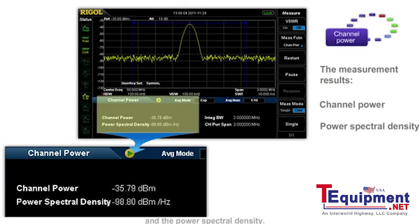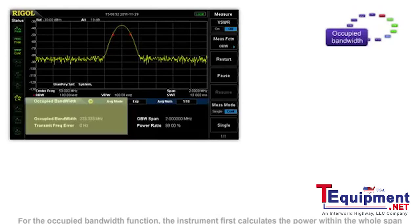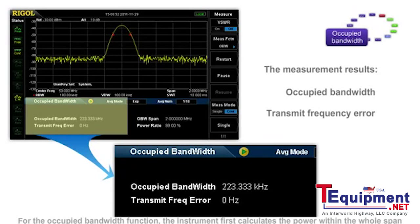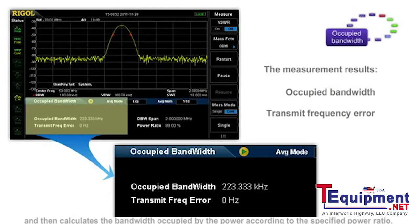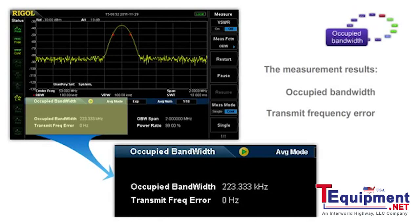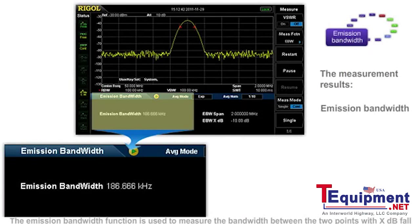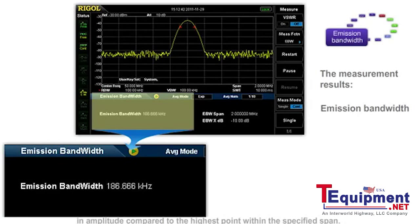For the occupied bandwidth function, the instrument first calculates the power within the whole span and then calculates the bandwidth occupied by the power according to the specified power ratio. The emission bandwidth function is used to measure the bandwidth between the two points with X dB fall in amplitude compared to the highest point within the specified span.